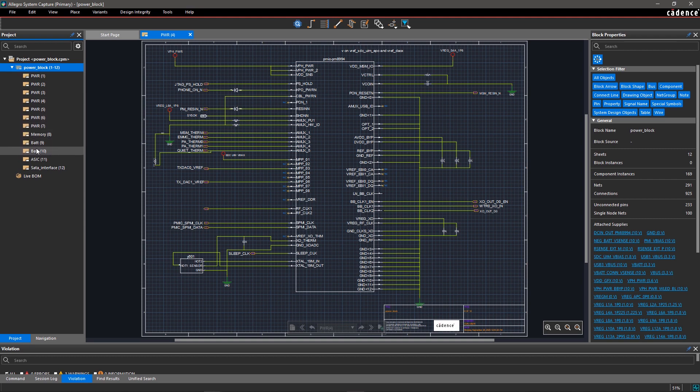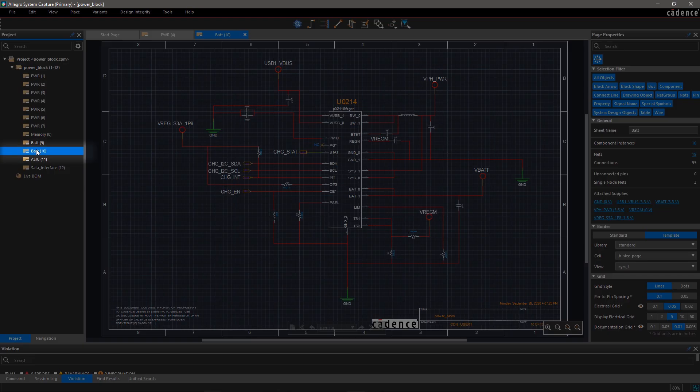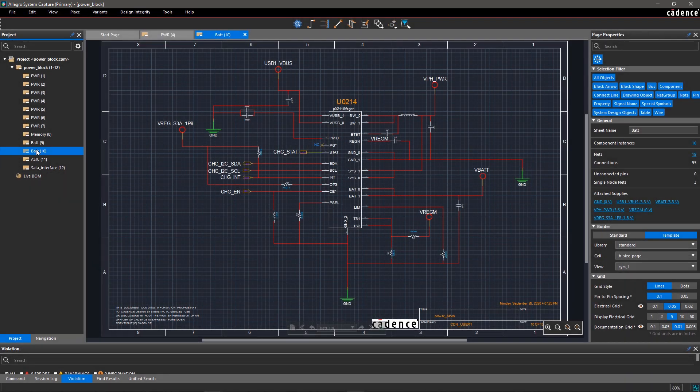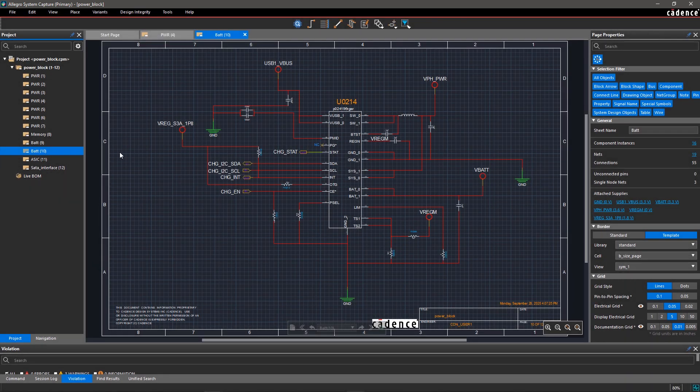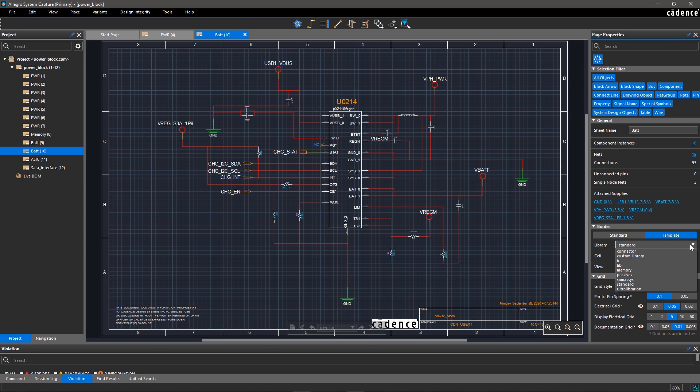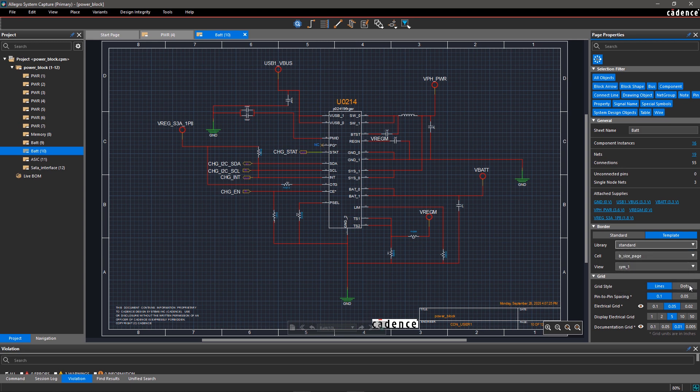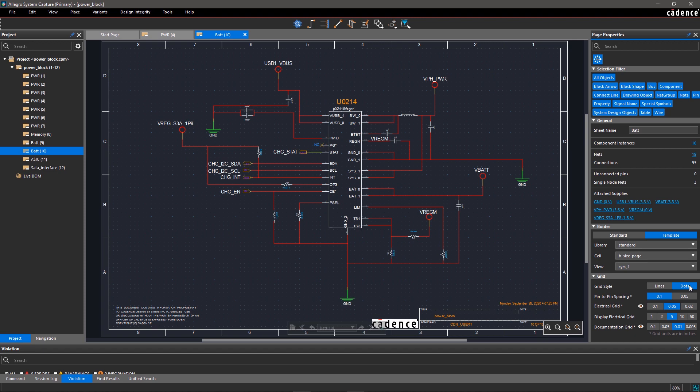If you select another object in your design, like Page Bat, the Properties panel will be updated with the Bat page properties. Here, you can also edit some of the page settings like border and grid. If you change the grid style to dots, changes will reflect dynamically on the schematic page.